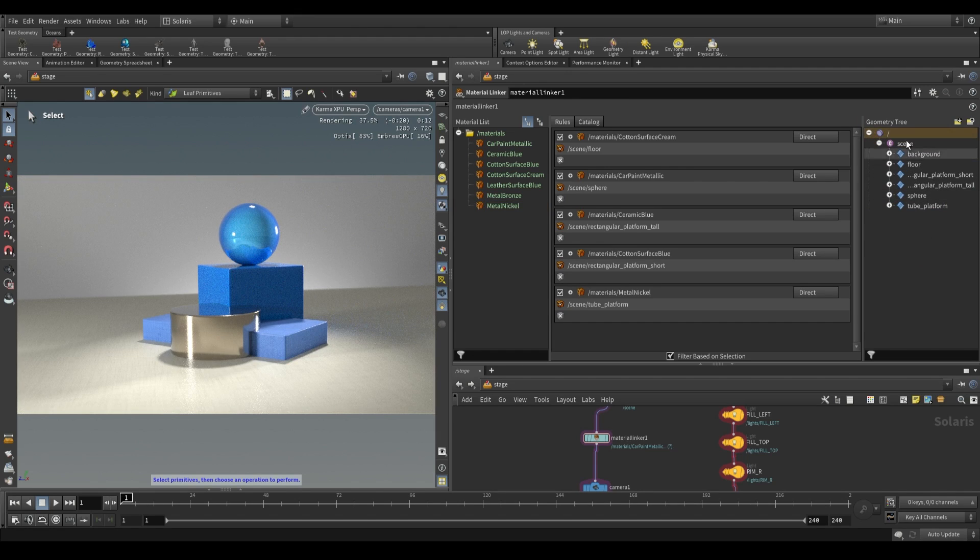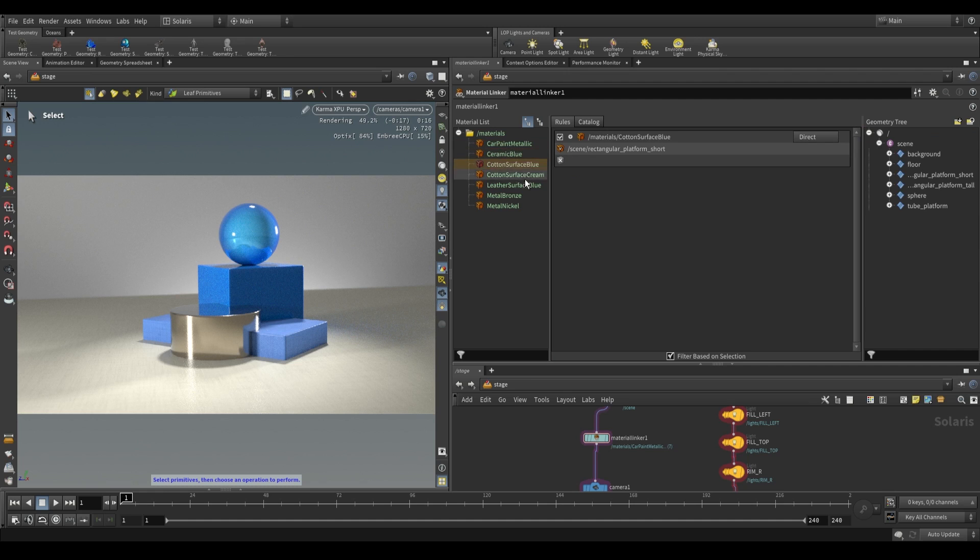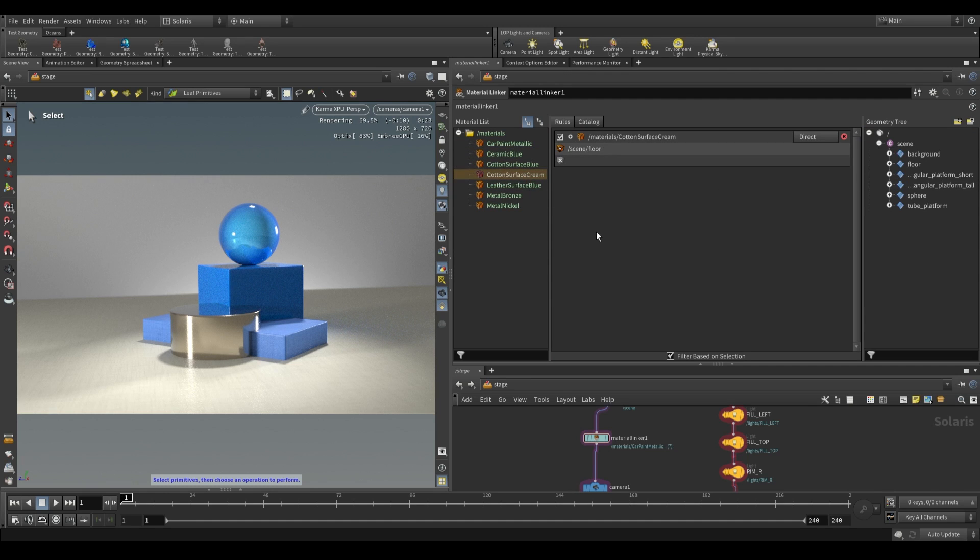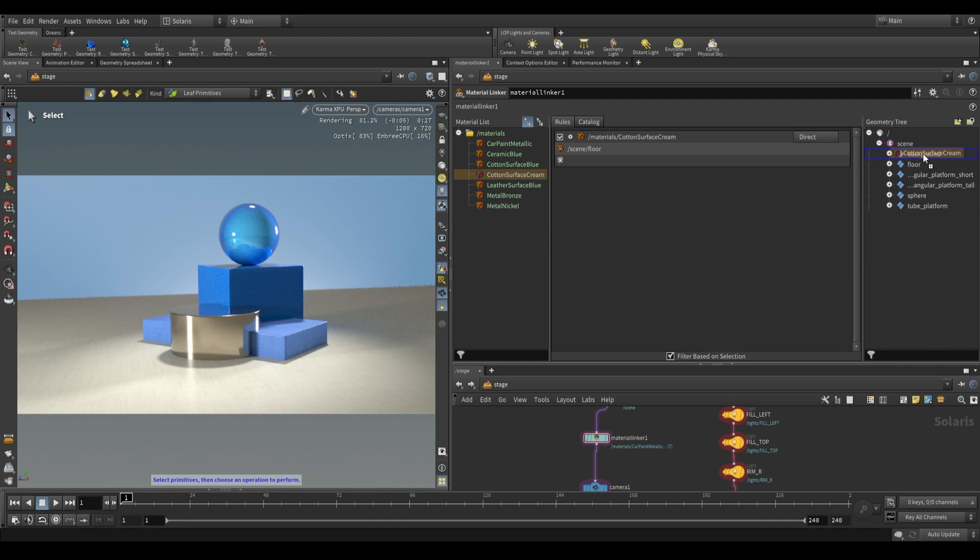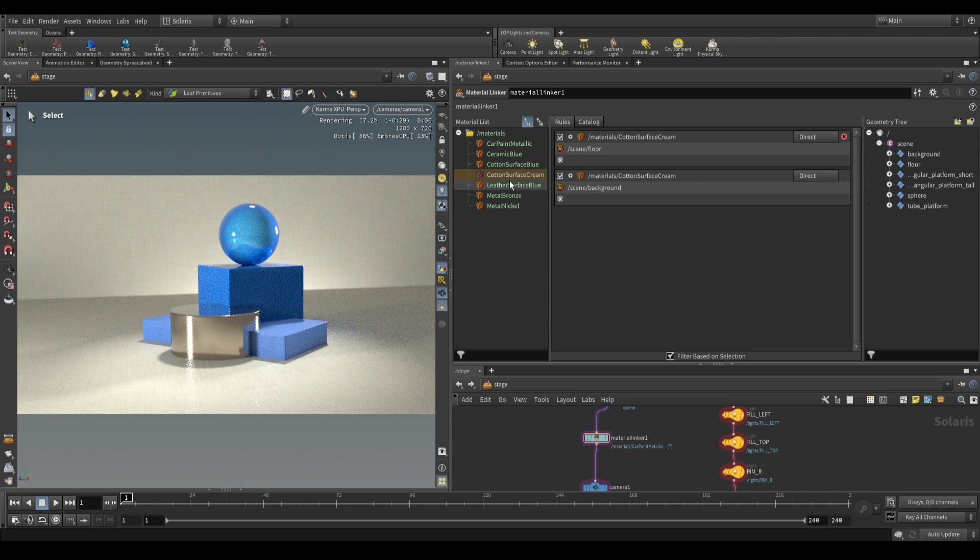If you deselect the right side, you can actually see what's assigned to each material if you click on each one. If we have this cotton surface assigned to two geometries, it'll show up here. Let's just do that by assigning it to our background. Now we have two geometries using the same material so it shows up over here.